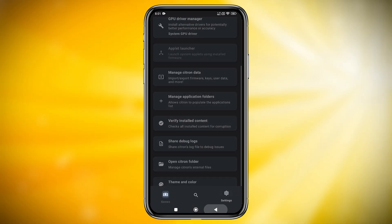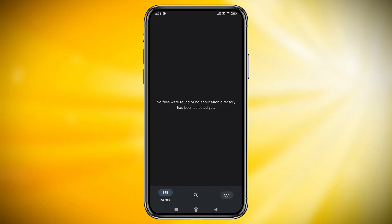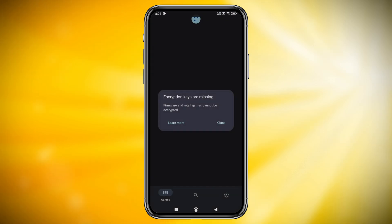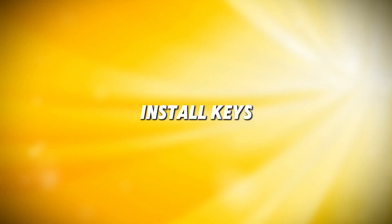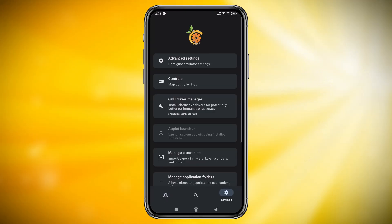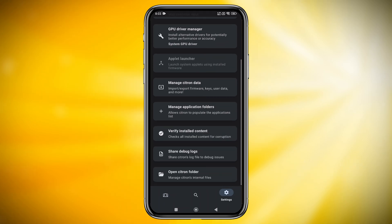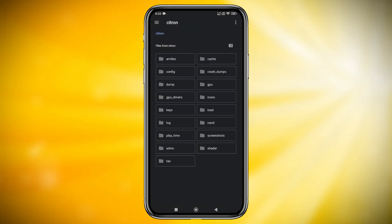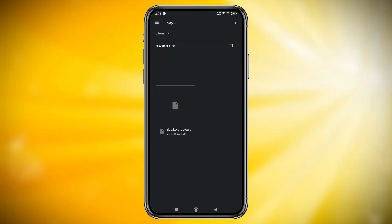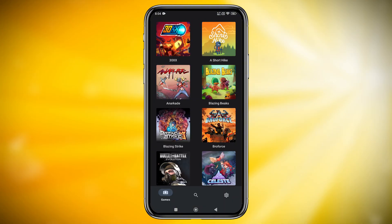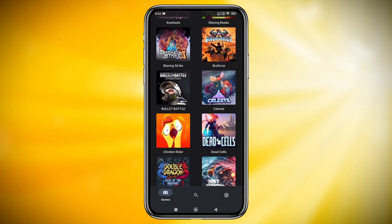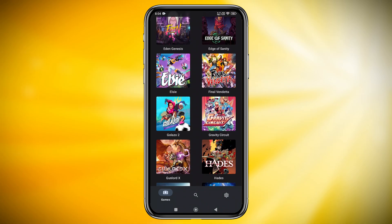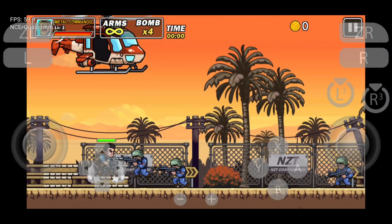Wait a minute, it's not showing any games in the game library. Let's restart the emulator and see. Now it's saying encryption keys are missing. So that means Citron requires keys. I found an option. You just have to go to the settings menu, then open the Citron folder. And there you will find a keys folder. You just have to drop the keys file here. Alright, you can see all the Nintendo Switch games in the game library, which I own legally.